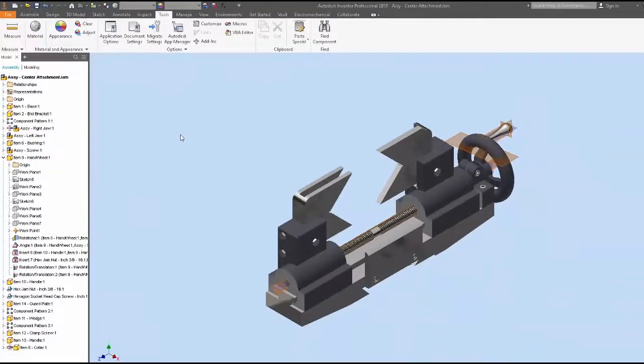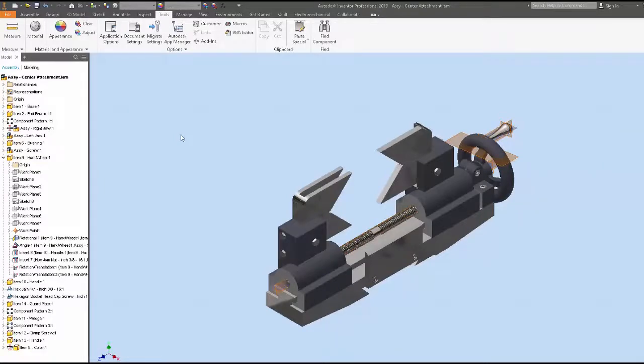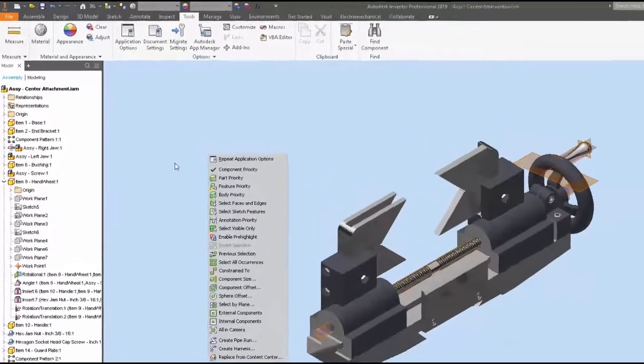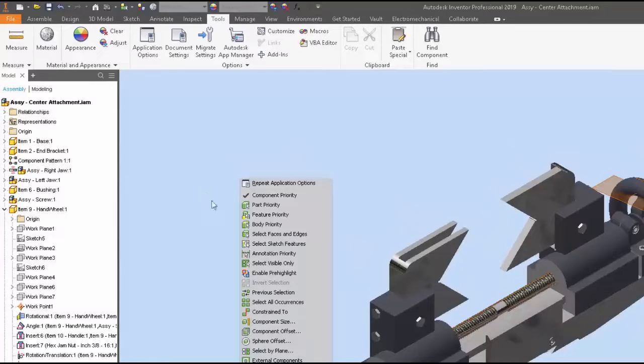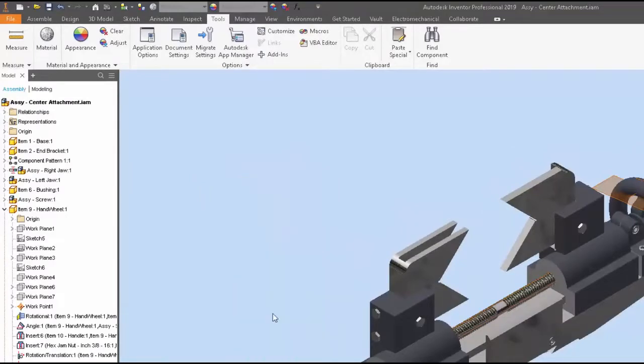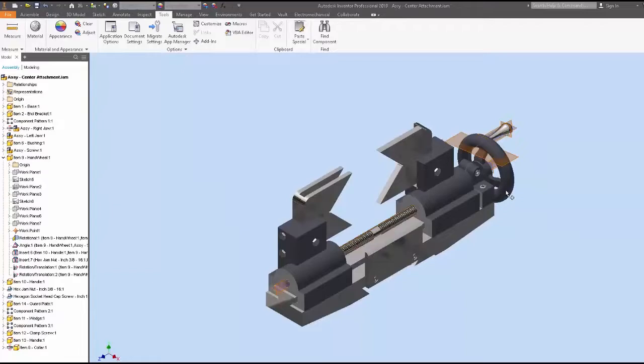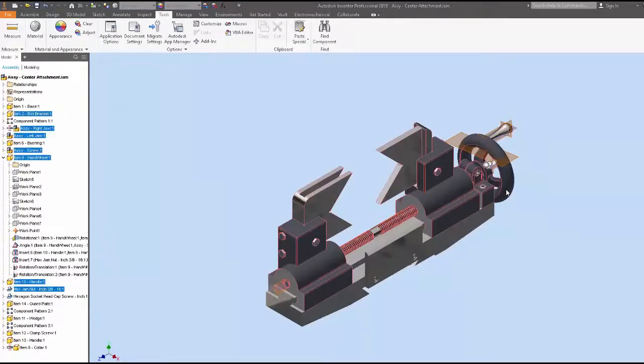So the very first helpful tip I'm going to share right now is we're going to hold down the Shift key and right mouse click to bring up the selection priority on the screen. From there we are going to pick Constrained To, and then we're going to pick our component on the model. So we're going to click this hand wheel here.